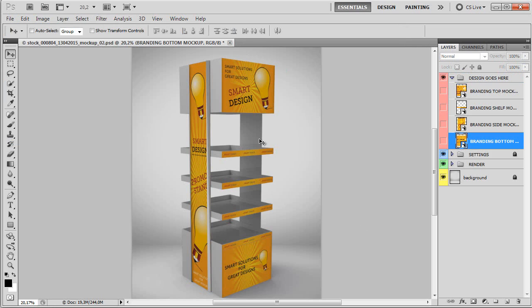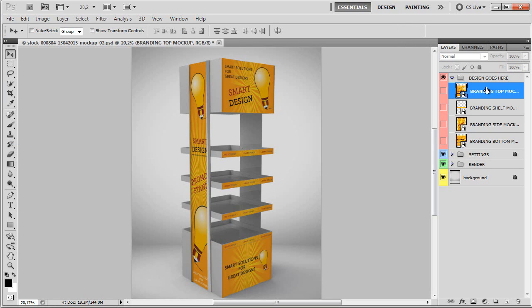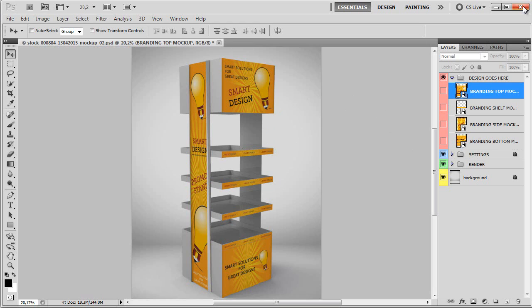And here it is. It's done. As you can see, it's a one-click solution. All you have to do is change these four branding designs and you will get your own promotional store shelves and mockup template in seconds. That was it. I'll see you in the next video. Bye.